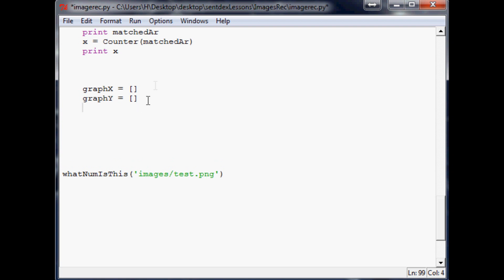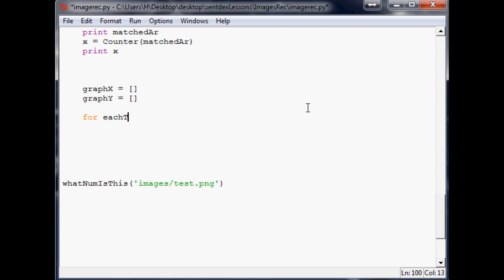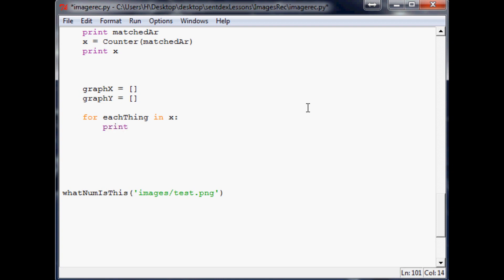Obviously what's going to go in here is x variables and y variables. Next thing we're going to say is for each thing in x. Just so we know what we're doing, let's go ahead and print each thing just to make sure we're on the right track.